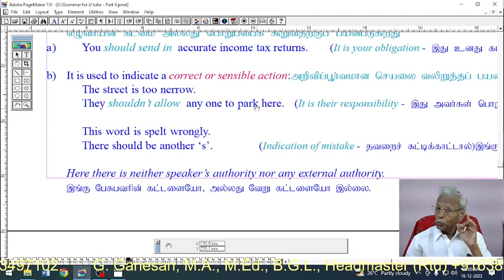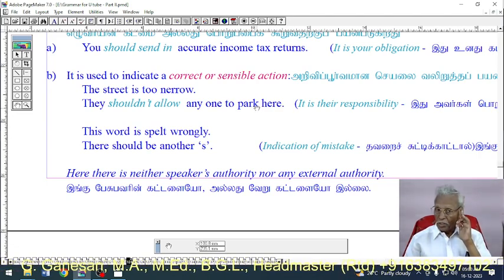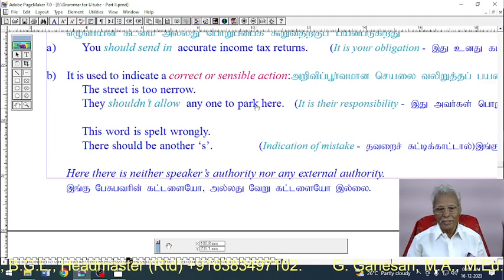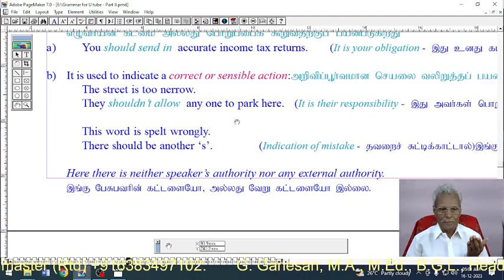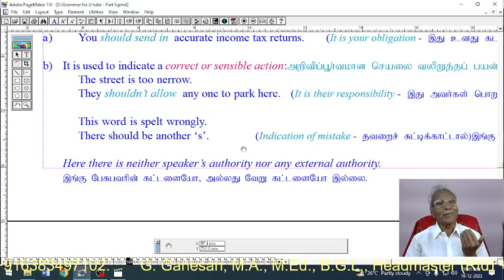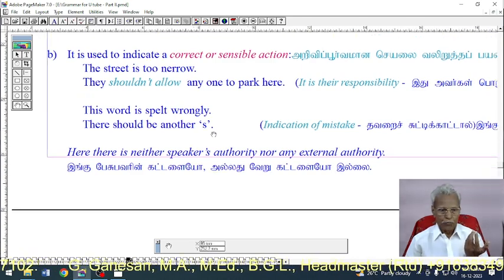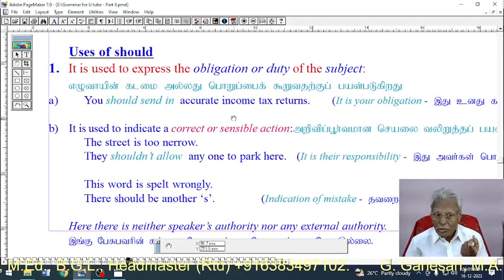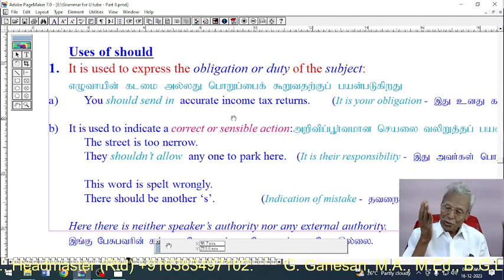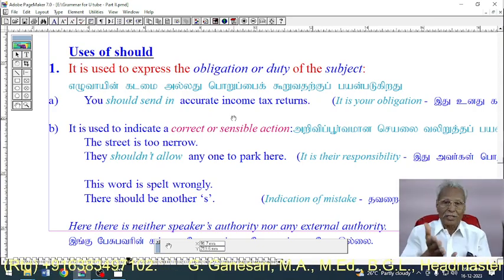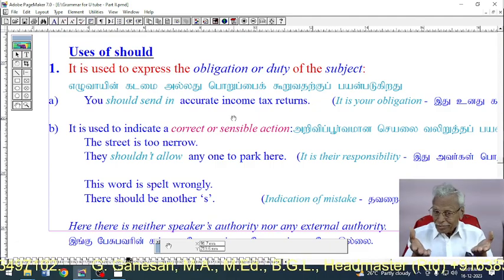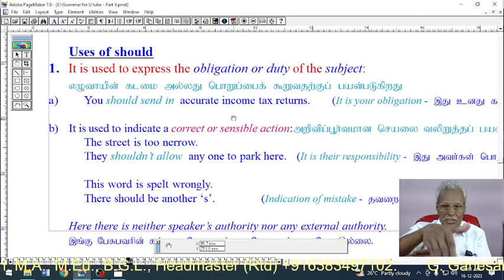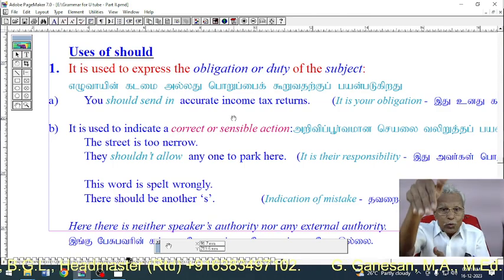Another example of indicating correctness: 'The word is spelt wrongly. There should be another S.' This indicates a mistake. In these examples, there is neither the speaker's authority nor any external authority pressuring the subject — unlike an obligation, there is no outward pressure or compulsion.